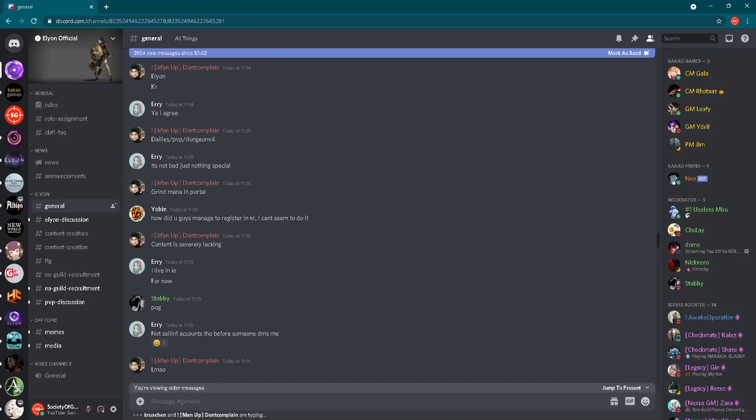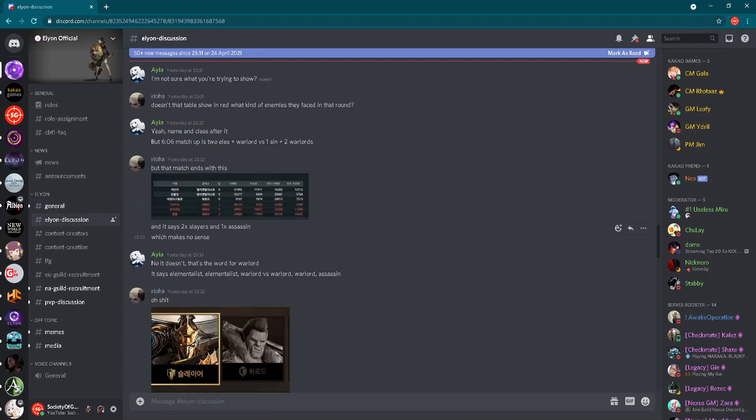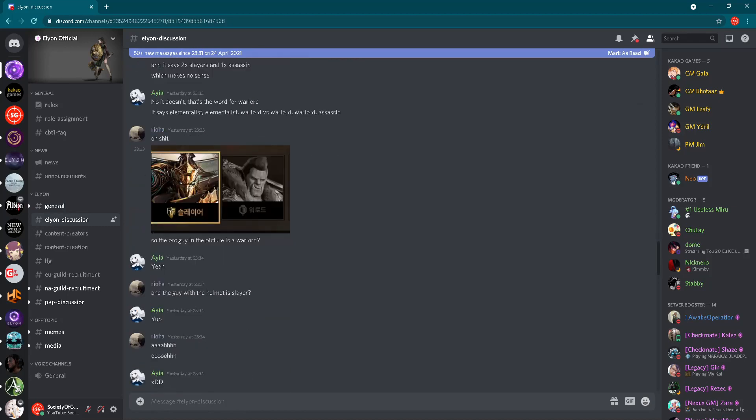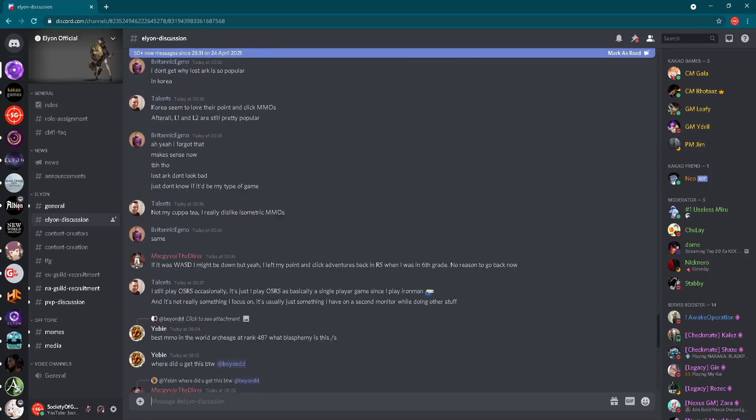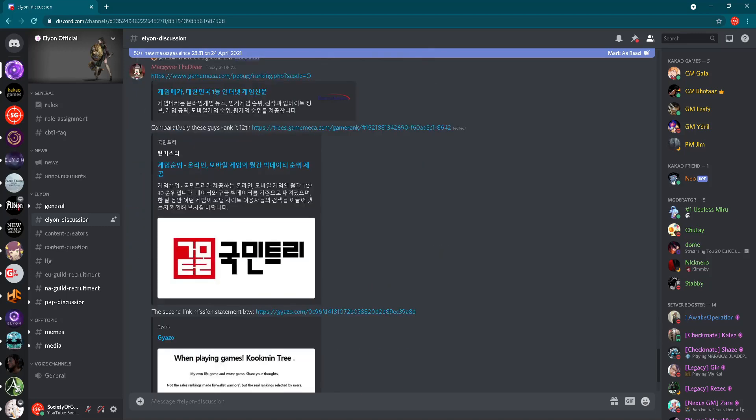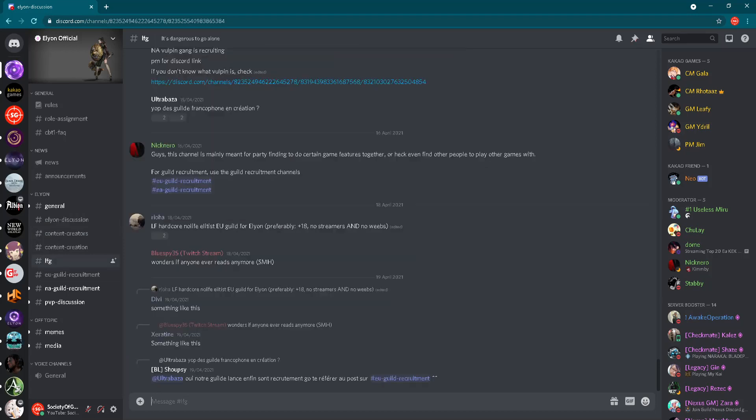Here we have Elyon discussion. On this part of the forum you will find people discussing things regarding Elyon. And of course, it's not only one reason to join here, just to talk with people. You will also find many interesting information here, many interesting things which you wouldn't know if you didn't join this Discord server. Then we have two channels for content creators.